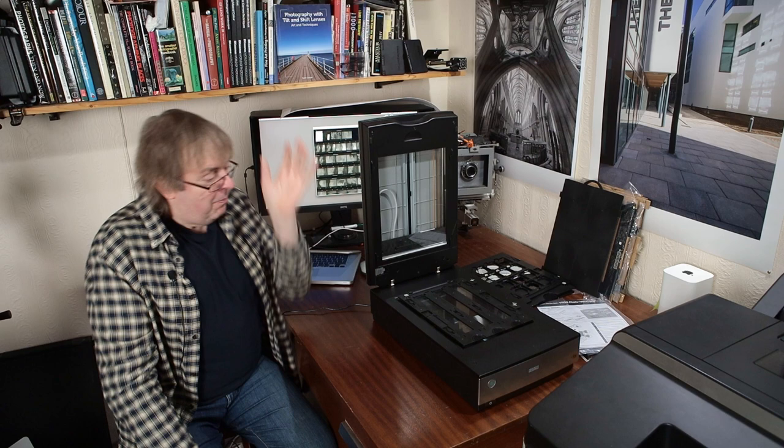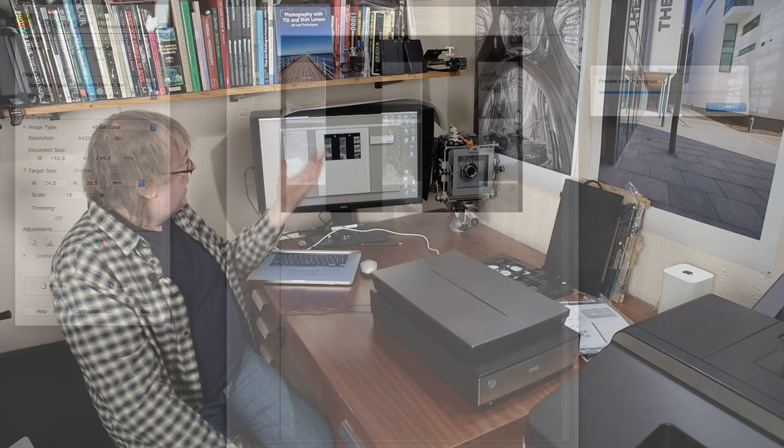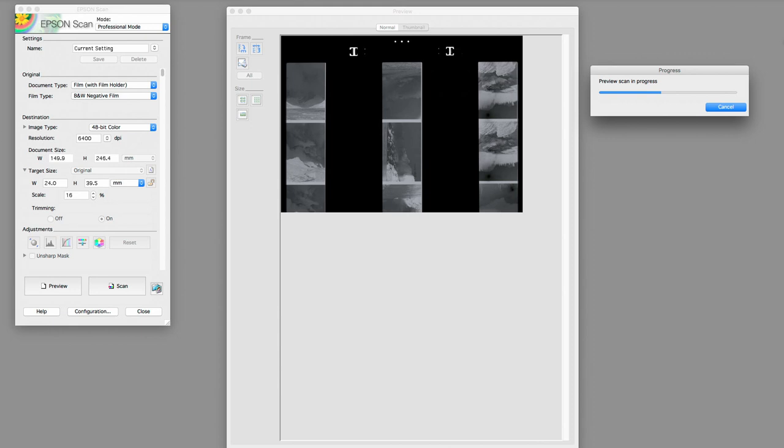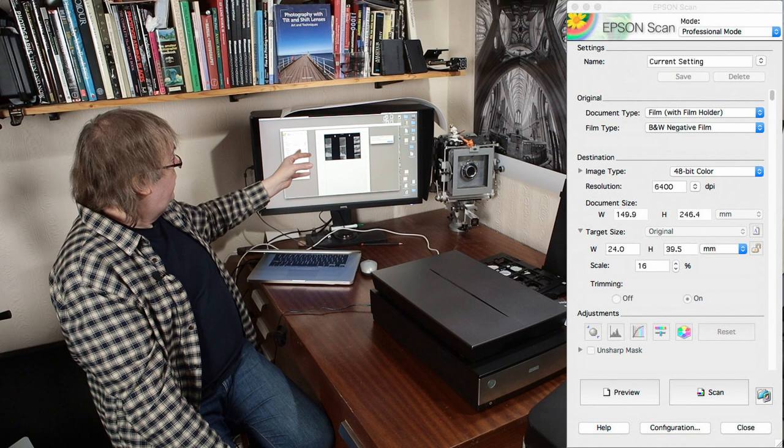But anyway there's the scanner. There's how I've set it up and I've done this is a preview scan. This is with the film in the holder. In the settings here, the scan settings, I've gone for 48-bit colour, the maximum resolution for it.